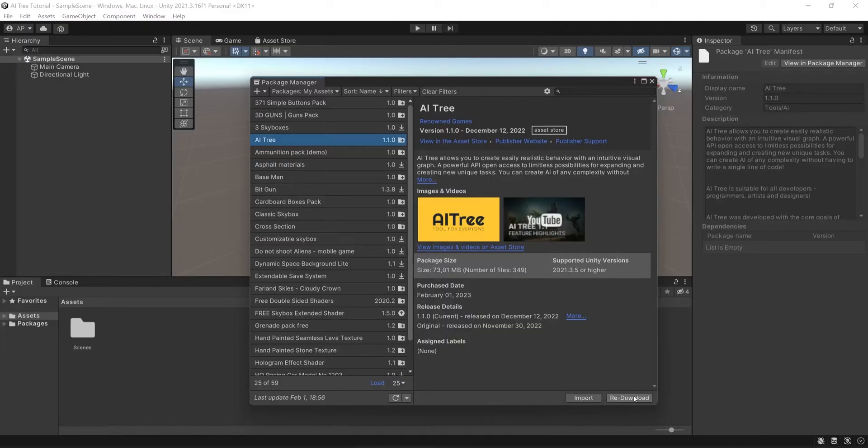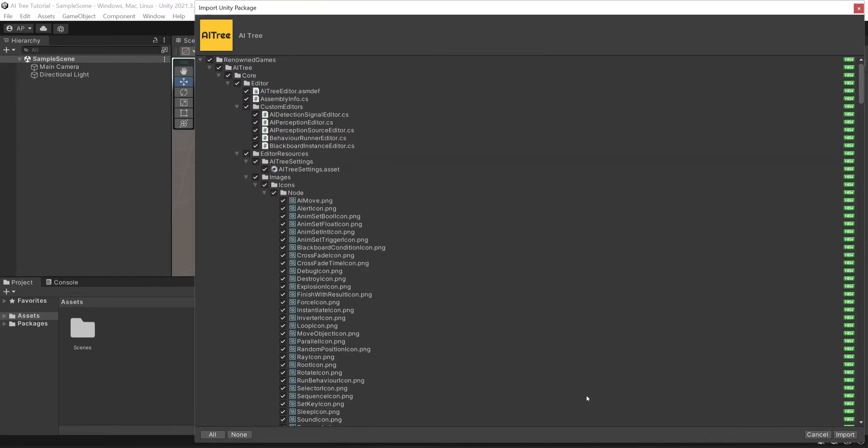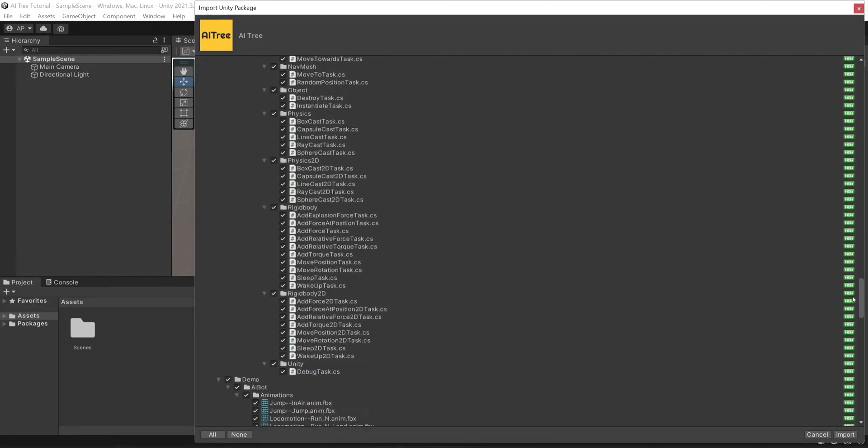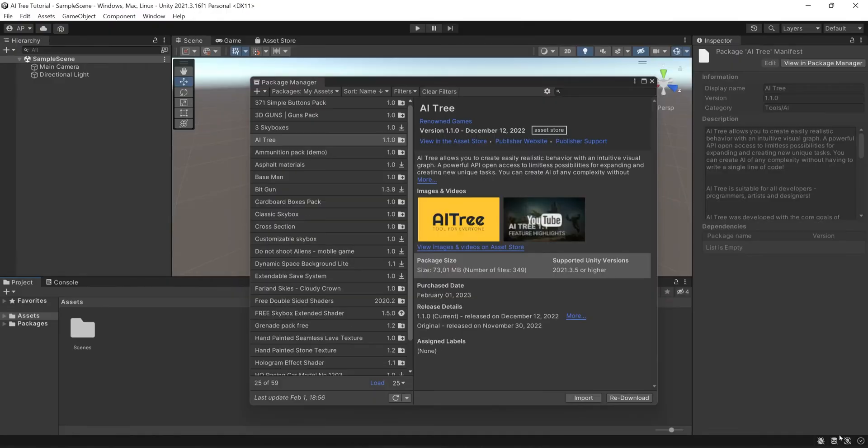So now AItree is downloaded so I can click Import. Here you see all the components so you can select all and click Import.